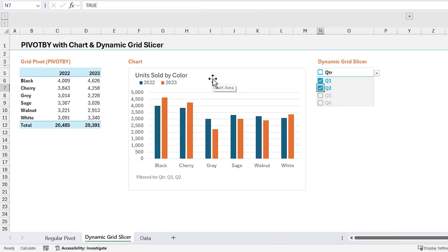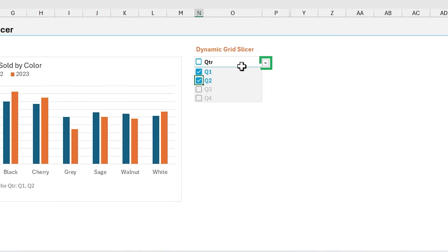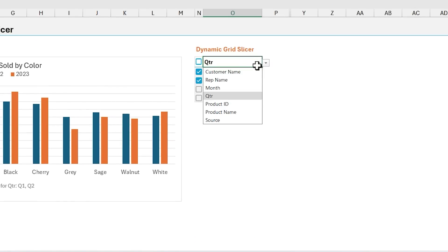So there are a few reasons I'm calling this a dynamic grid slicer. The first is, as you'll notice, there's a dropdown button over here, and this will open up a list of all of the fields or columns in our source data. It's actually a limited list, and I'll explain that later.